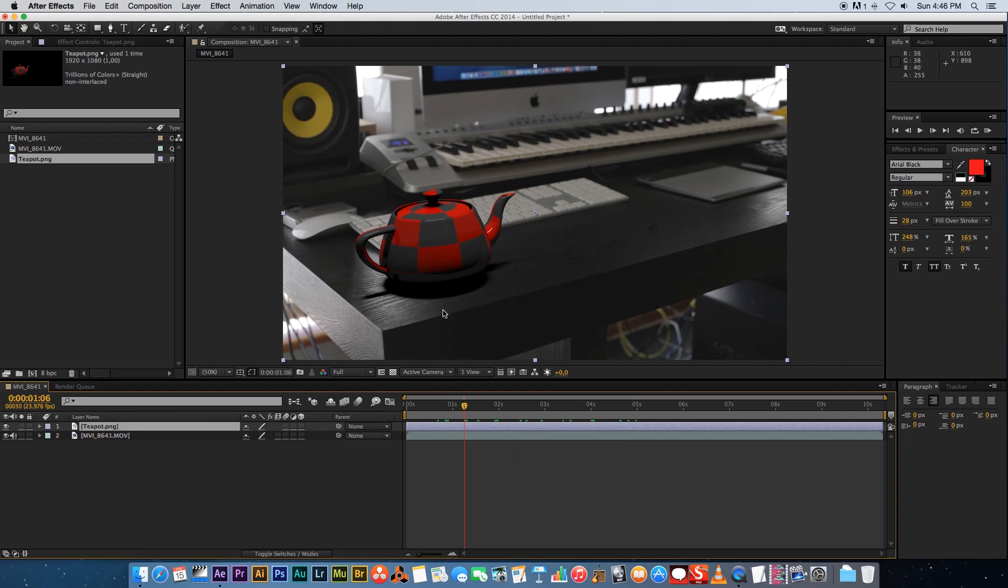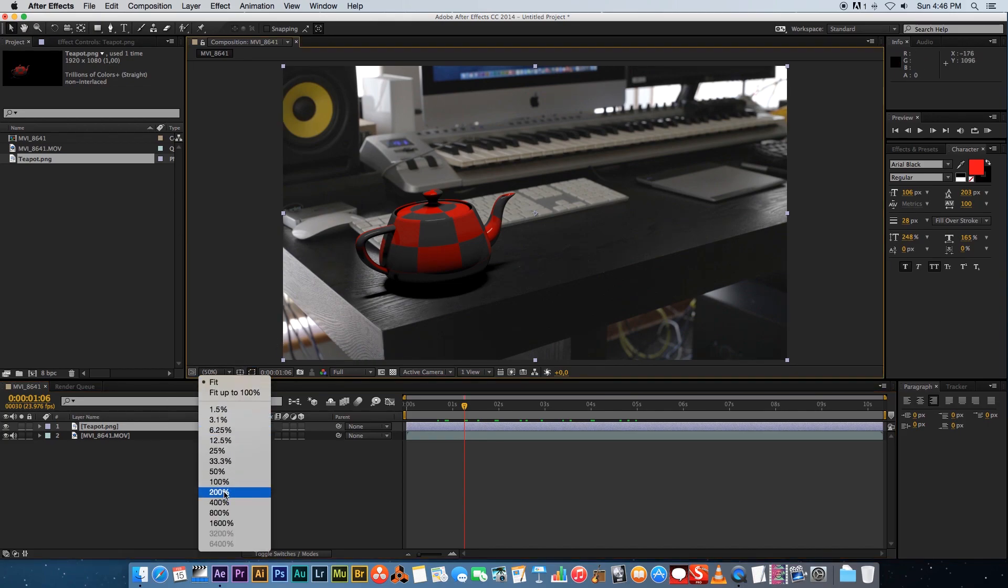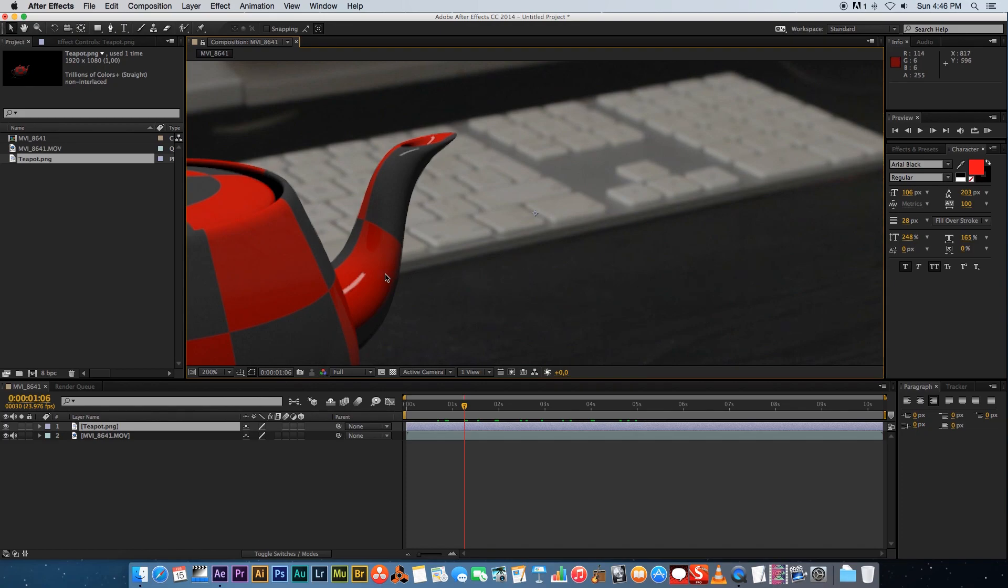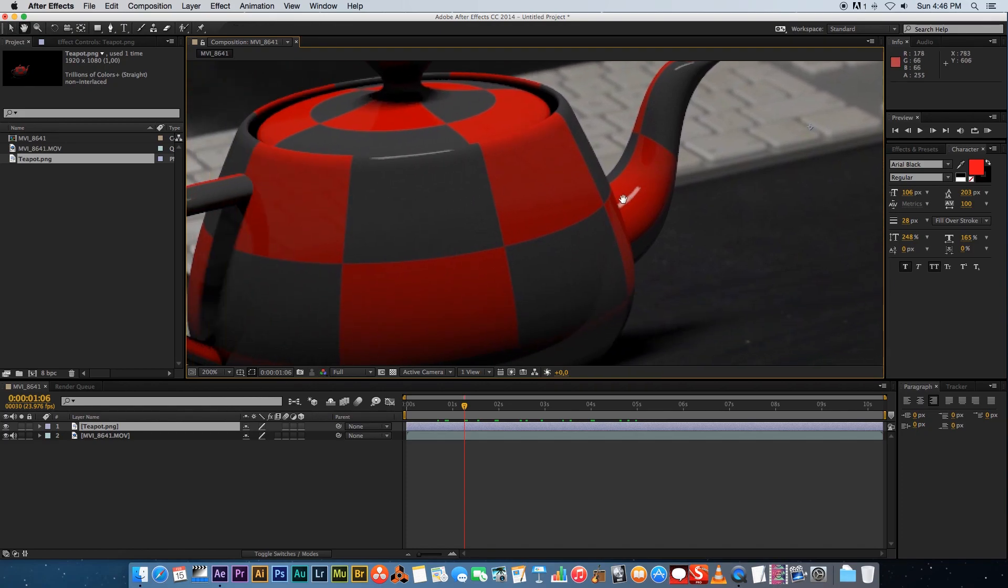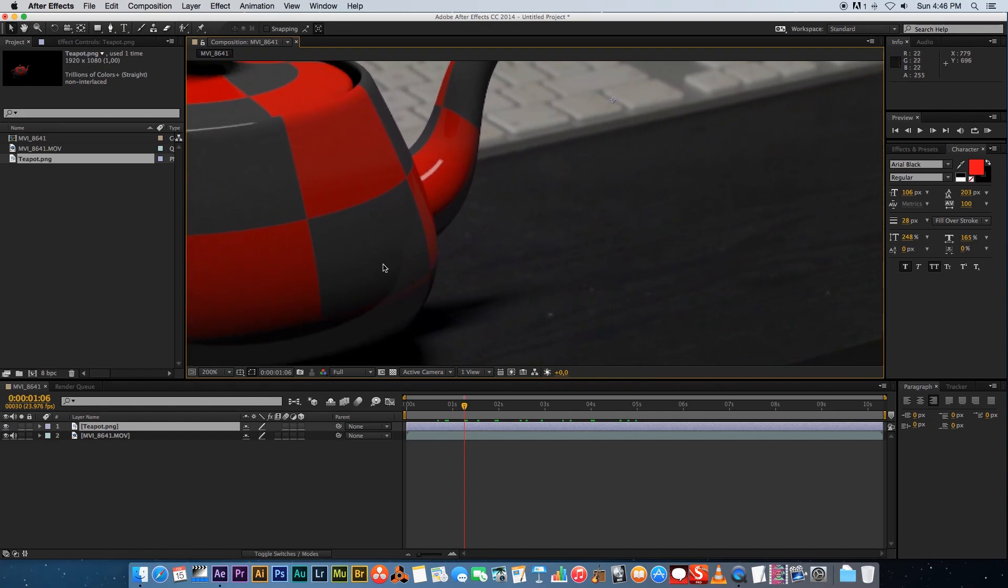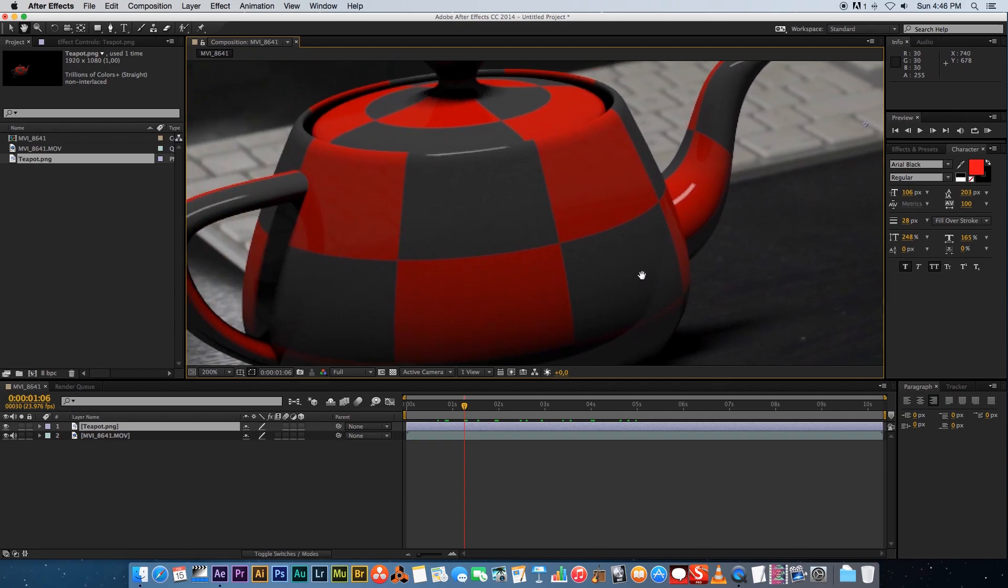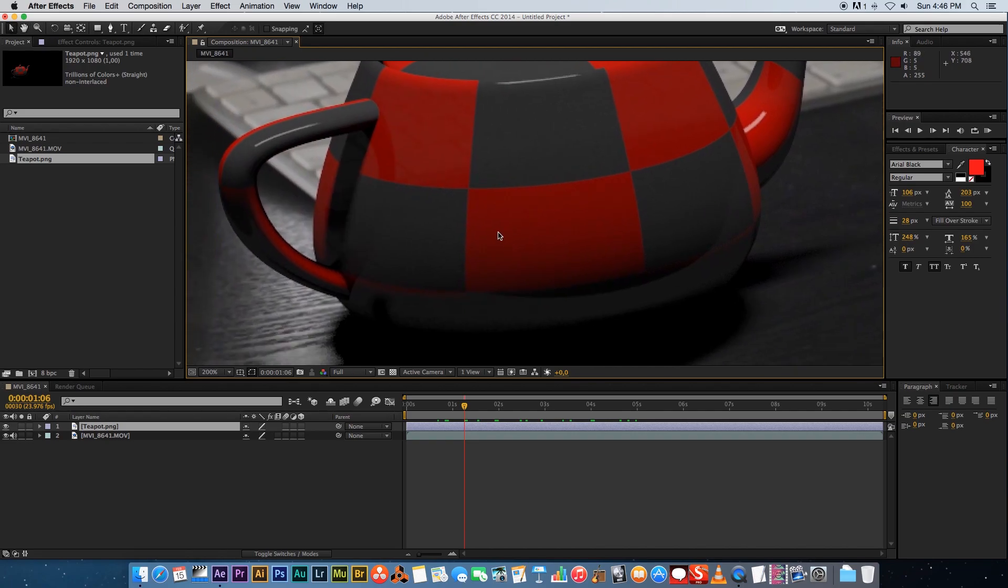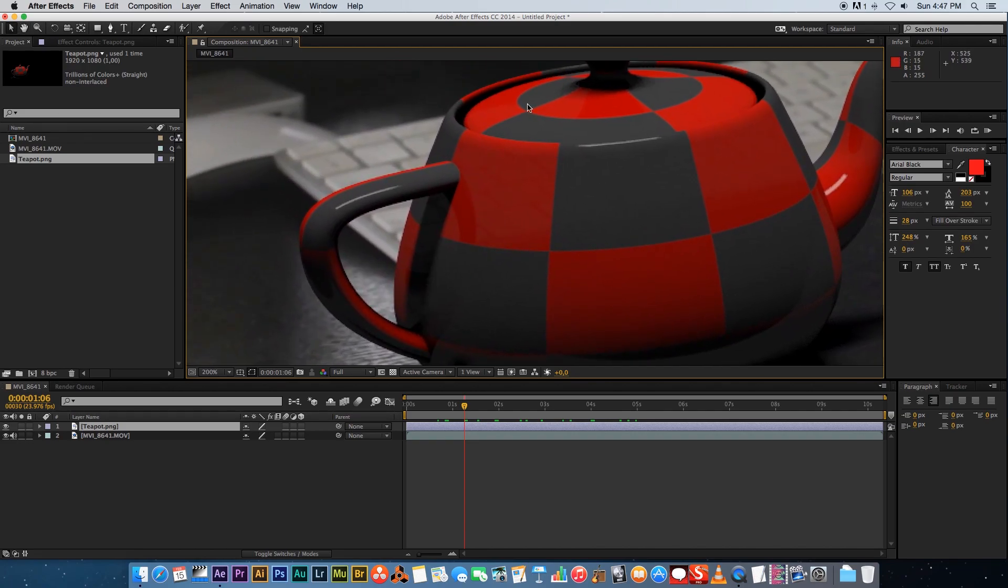So first of all when you bring this into After Effects you can see it doesn't look too bad but if we zoom in a bit and look at it closer you'll see that the teapot is just too sharp for the footage and it's too saturated. It doesn't really match with the color of the footage.